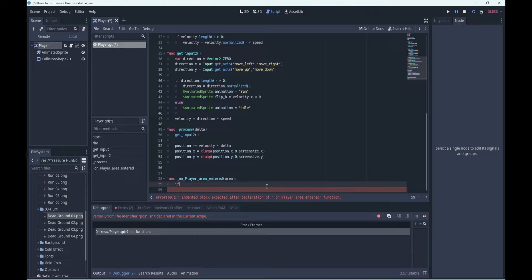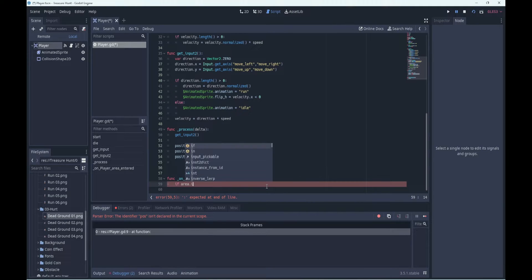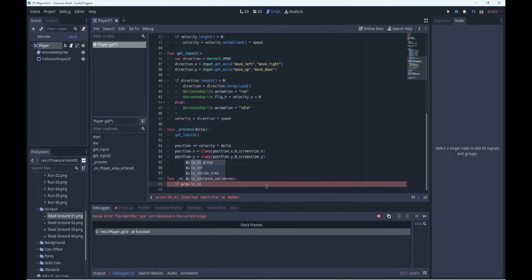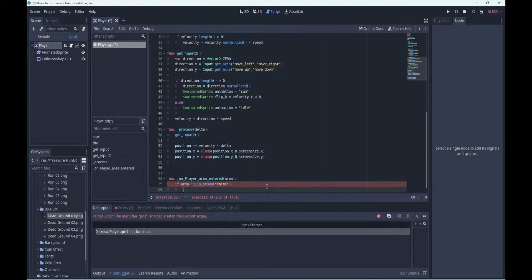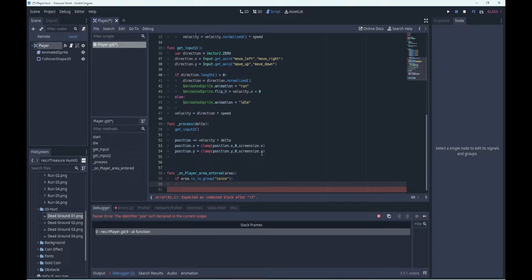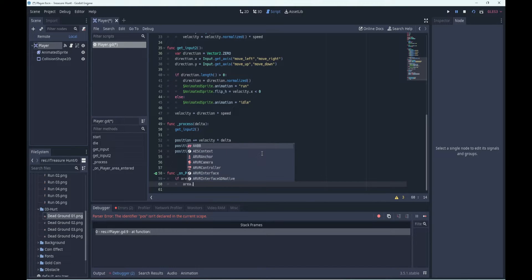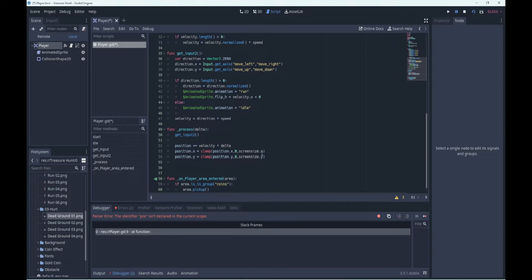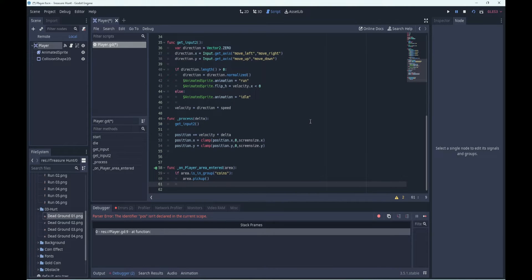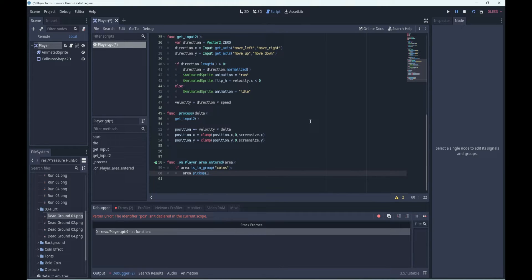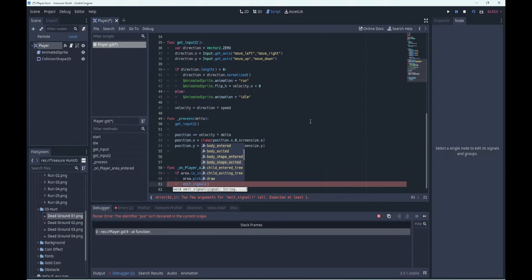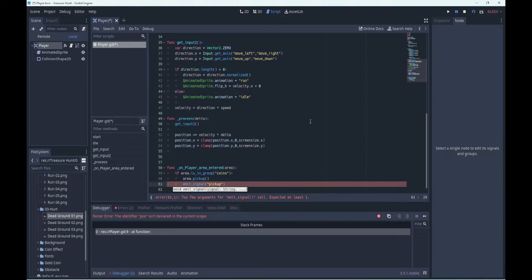So what we'll say is if the area is in a group, is in group, and now just wants the name of that group. So the name will be coins. If it's in, if this thing that we've collided with is part of the group called coins, well then we must pick it up, so we'll run our area dot pickup. If the area, and we must emit, we're going to run our pickup method and we're going to emit our pickup signal. Signal emit signal, we should find our pickup signal somewhere here. There it is, pickup.